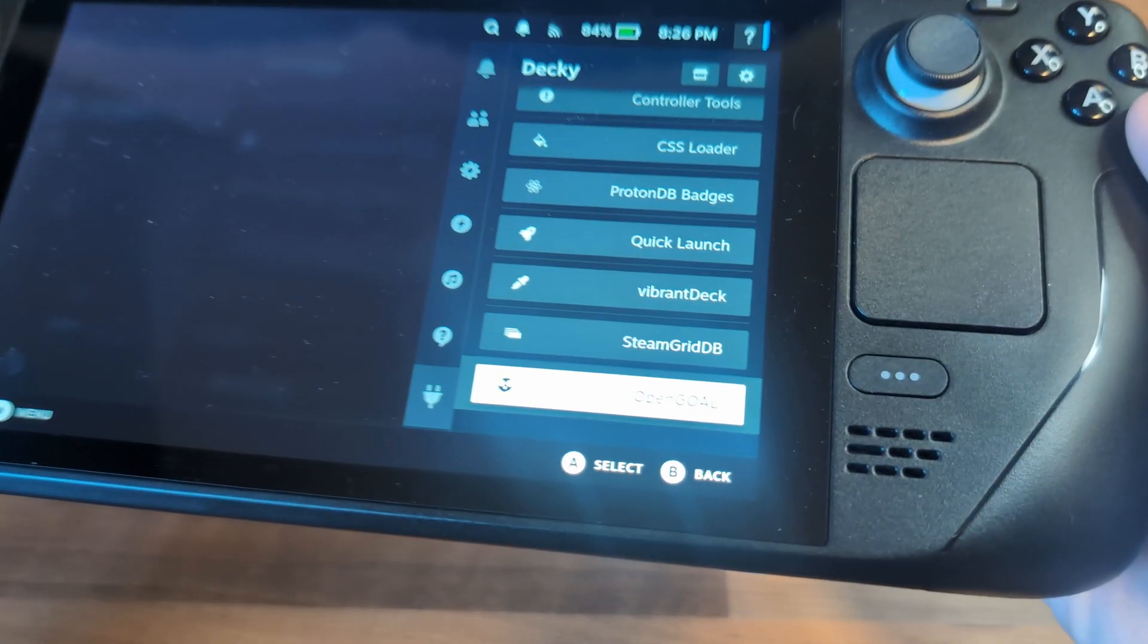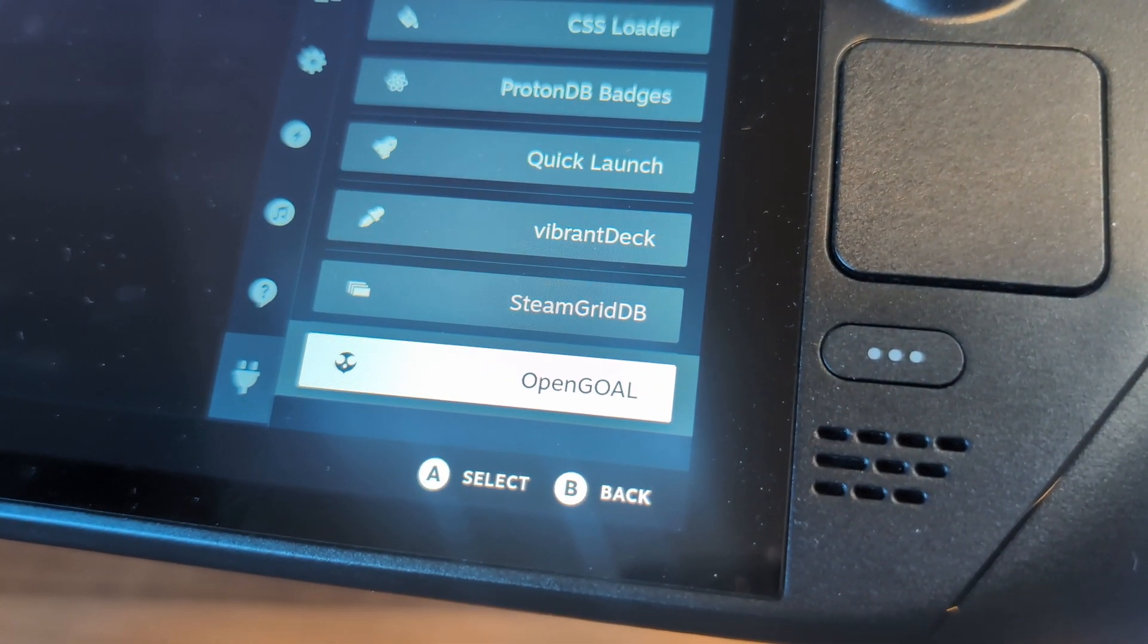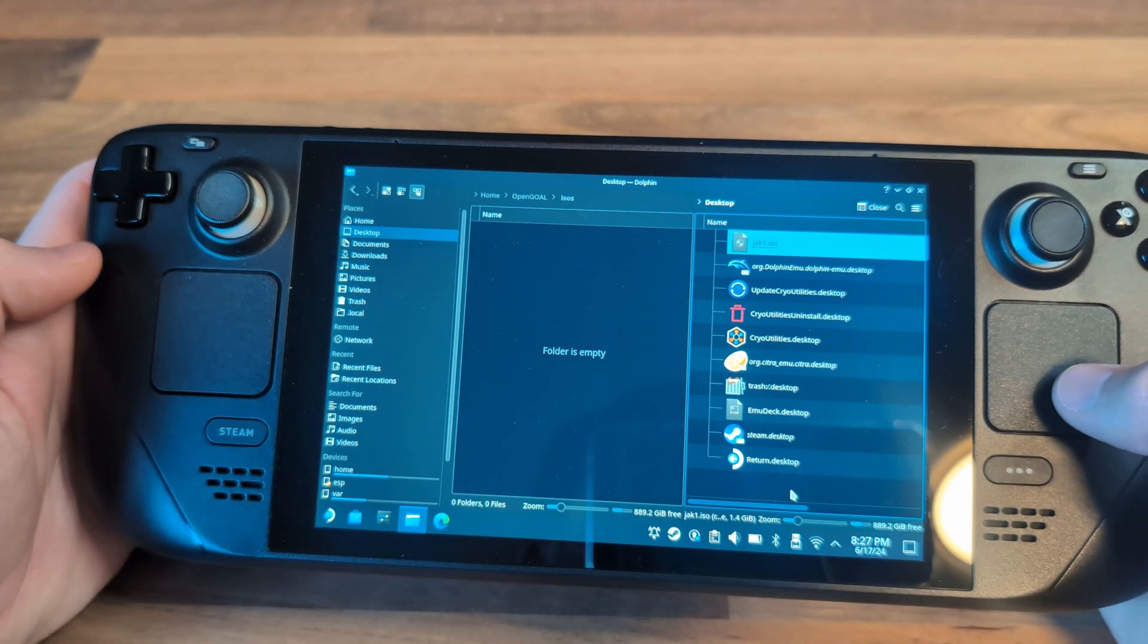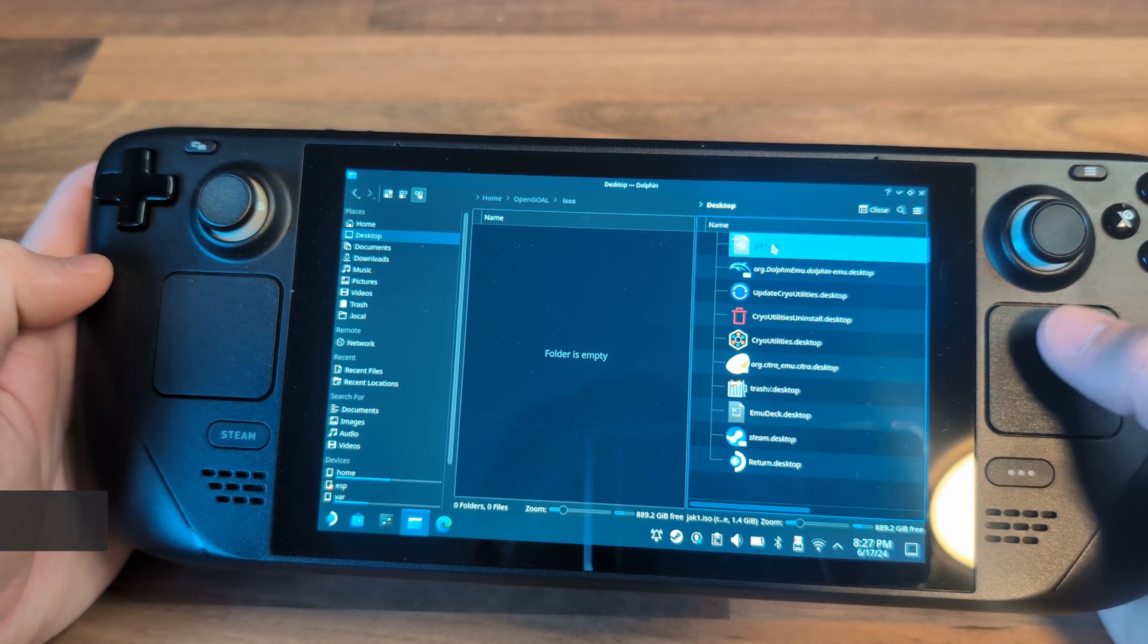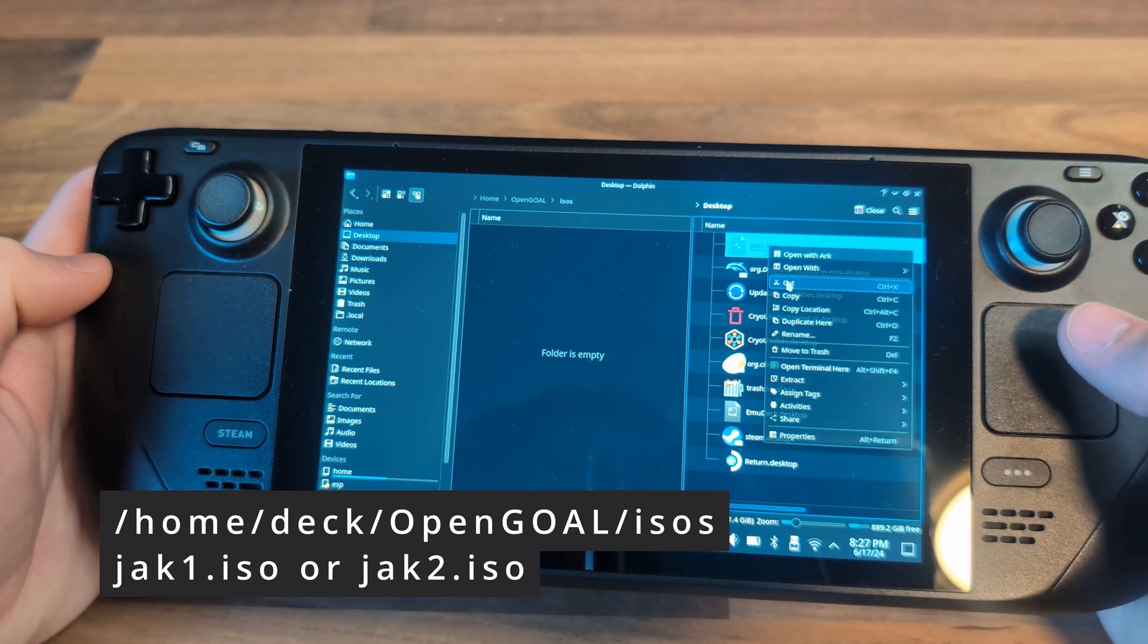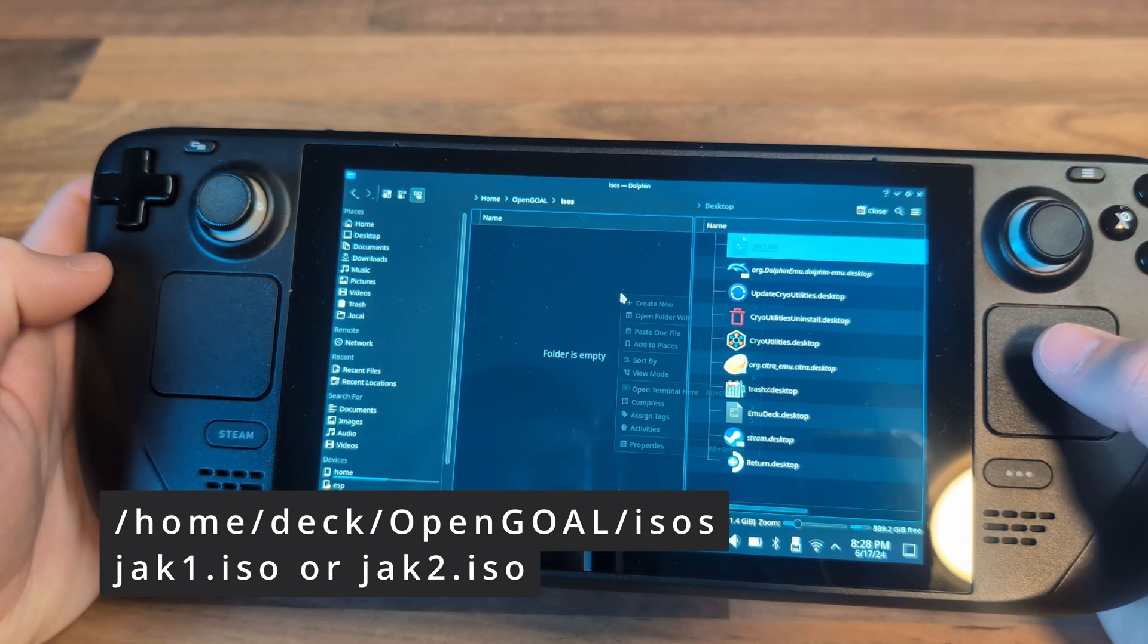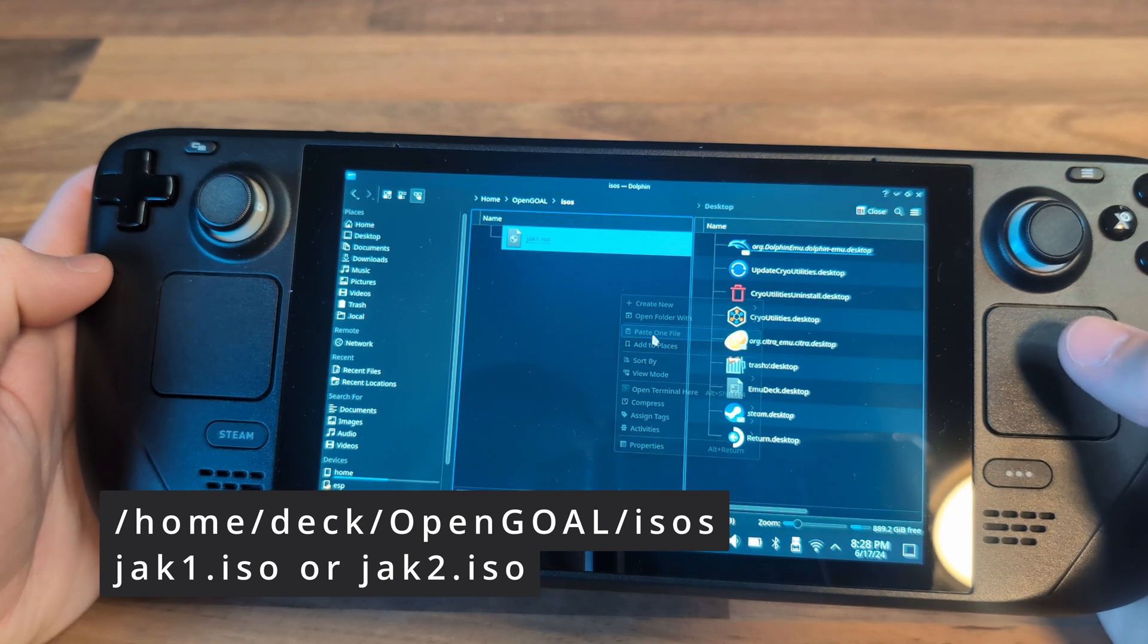Now in Decky, you should have the option to launch the Open Goal plugin. This is the part where you'll need your ISO file. Boot back into desktop mode and copy Jak 1 or 2 into the directory on screen. Your file must be named jak1.iso or jak2.iso. If it's not, the install will fail.